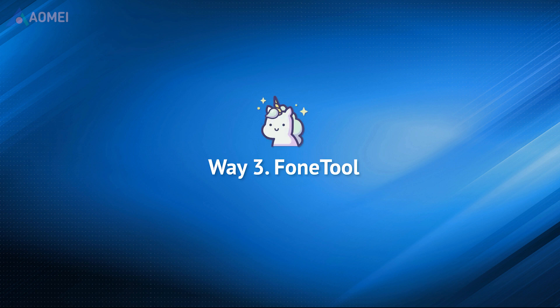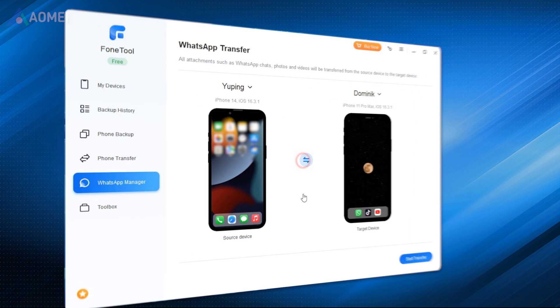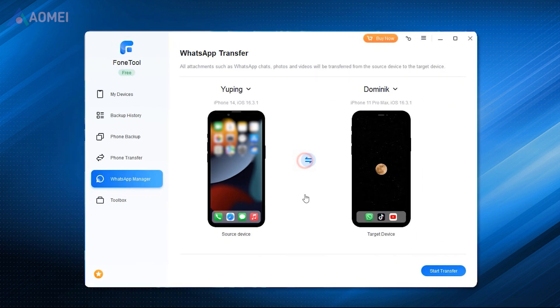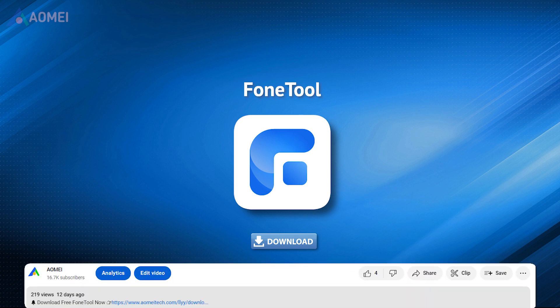It is highly recommended to try a professional WhatsApp backup and transfer tool — PhoneTool. The simple and clear design enables you to quickly handle the tool. With a stable USB connection between iPhone and PC, PhoneTool can finish the transfer process in a short time. Download PhoneTool in the description now.